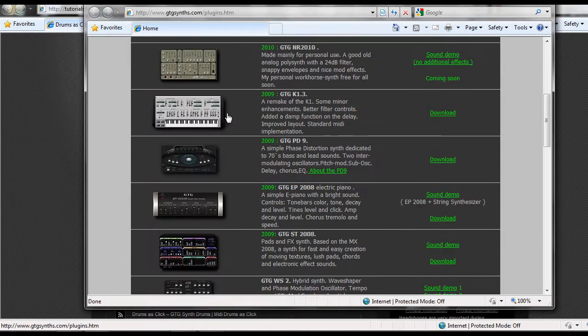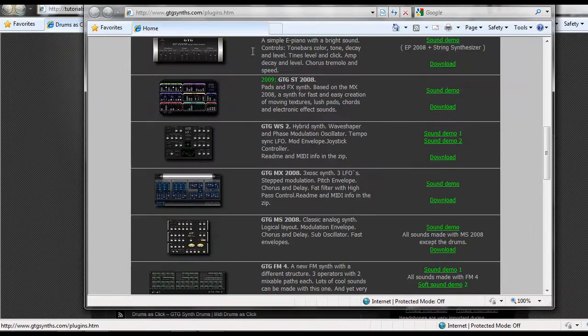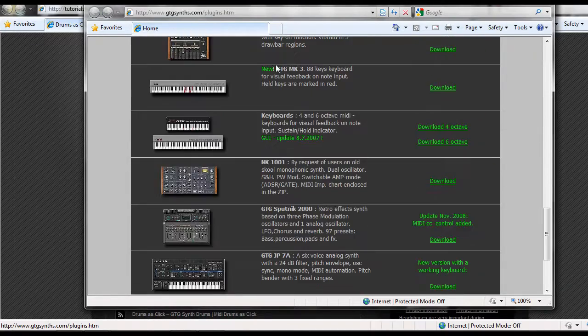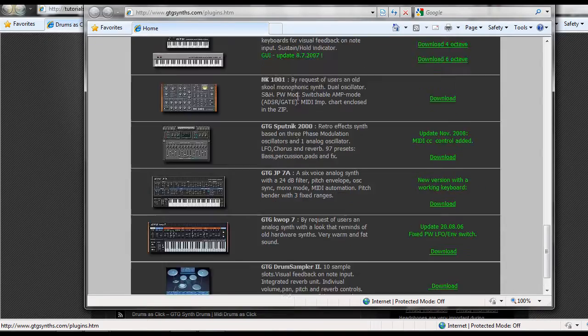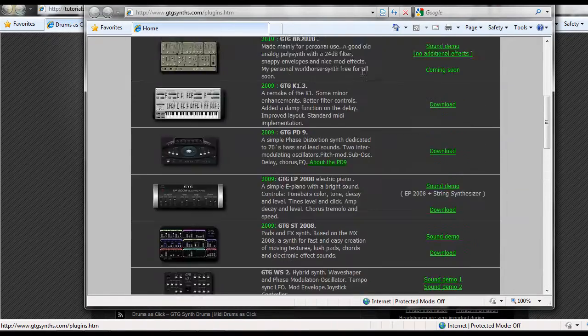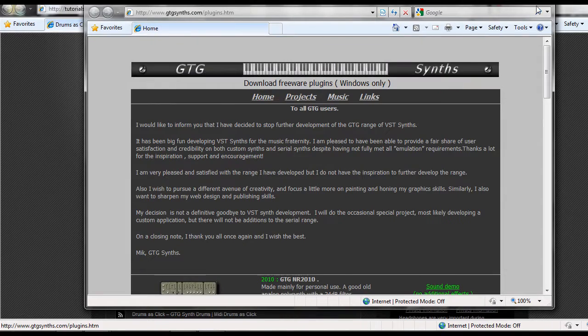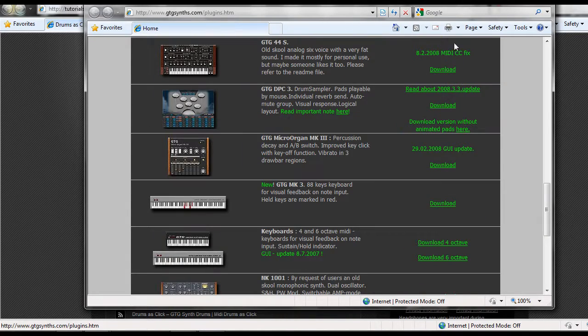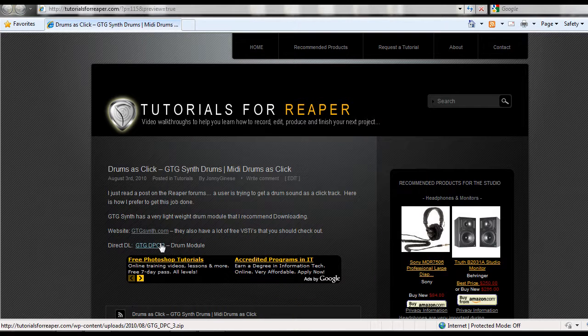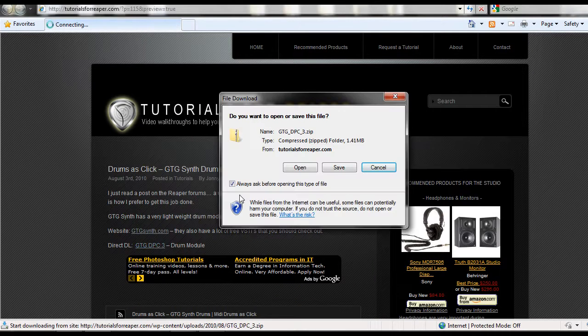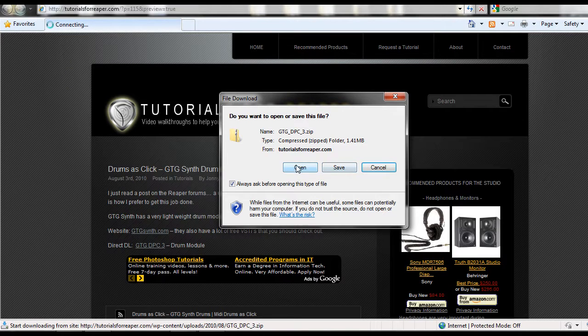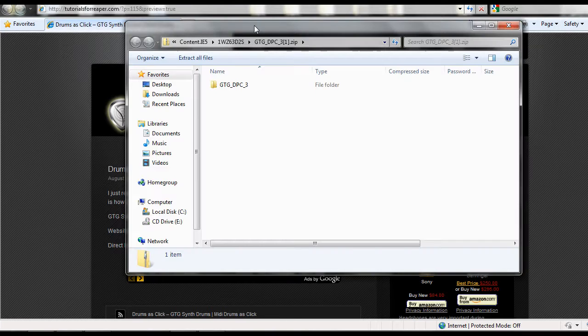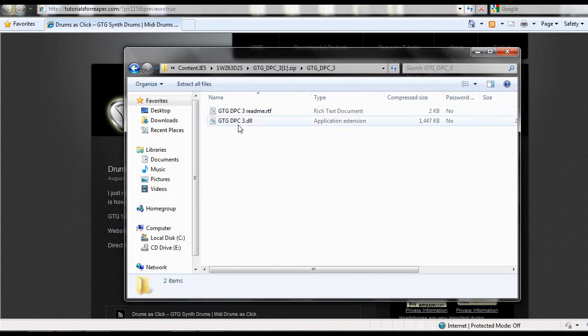gtgsynth.com is the VST creator that I'm going to be using. If you look at their site, they've got a bunch of different plugins that are all VSTIs, and I'd recommend going through and definitely checking them out when you have some time or if you're into different synths. But I really like their drum program, so that's the one we're going to be working with today. I have it set here as a direct download so you can click right on that, and what we're going to do is click on open. This is a Windows only plugin.